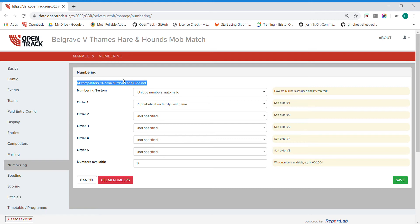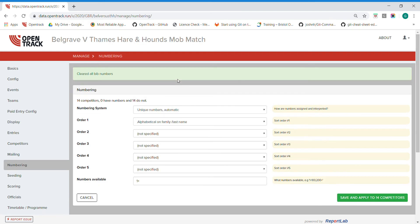You can just clear this using the clear numbers button at the bottom. So we just wait for that to load through. There we go, so they've all been cleared now. See, none of them have numbers.